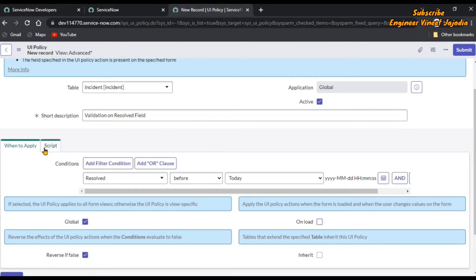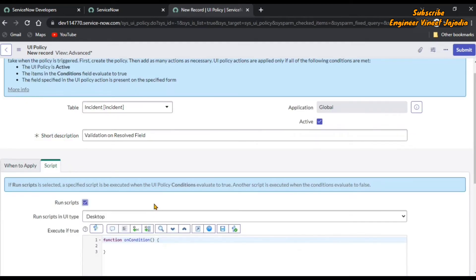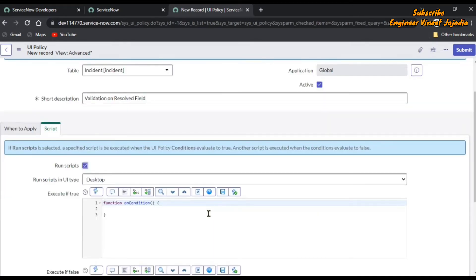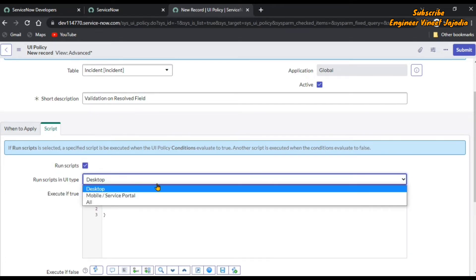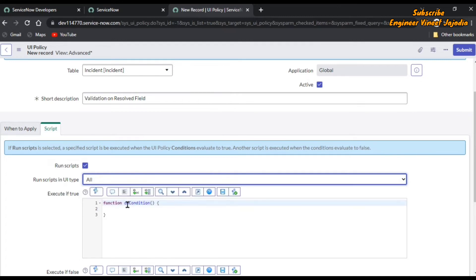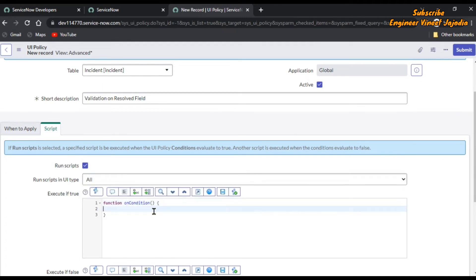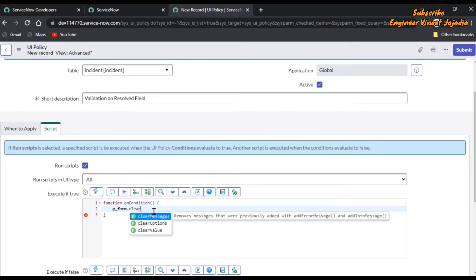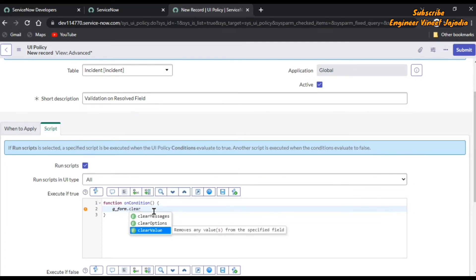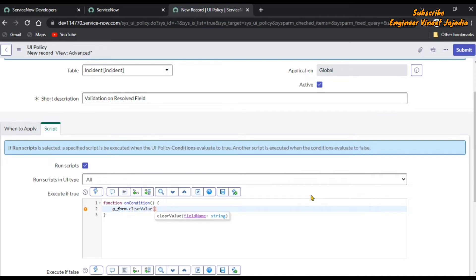In the script section, we are going to display a message and also clear the value of that particular field. Run the script in UI type — we are selecting 'All' according to our requirement. Firstly we are going to clear the value: form.clearValue, passing the backend name of the field: resolved_at.